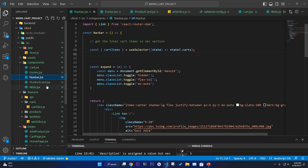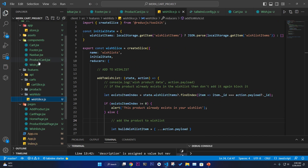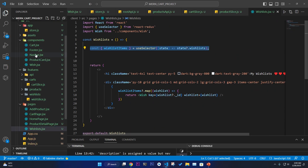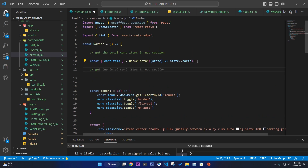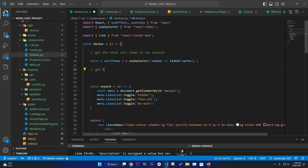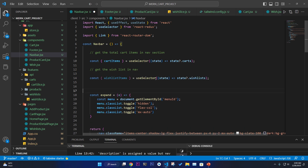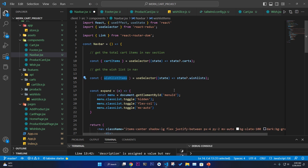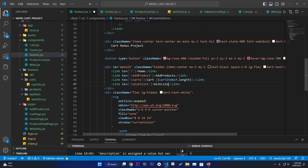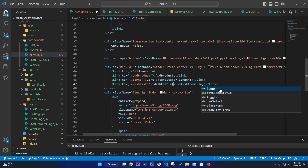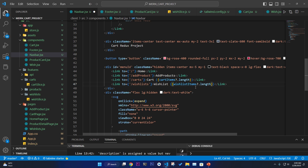Now I need to show the wishlist count in the navigation bar. In the navbar, copy the useSelector call from the wishlist page to get wishListItems from the store. Then dynamically display wishListItems.length — if there are items, show that count. We now have four items displayed.